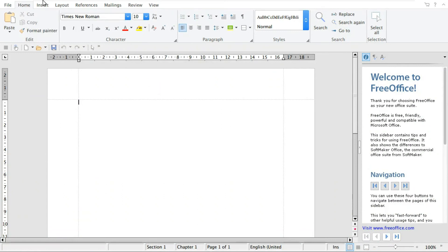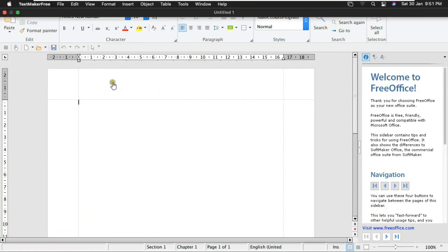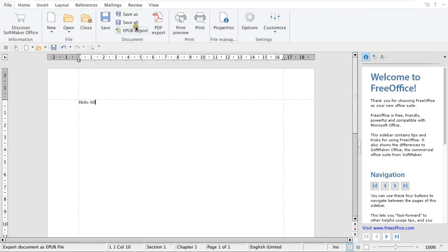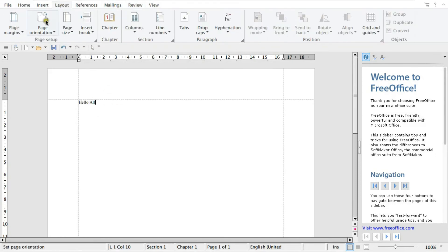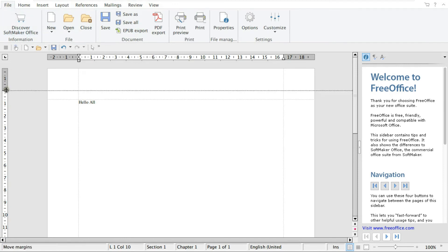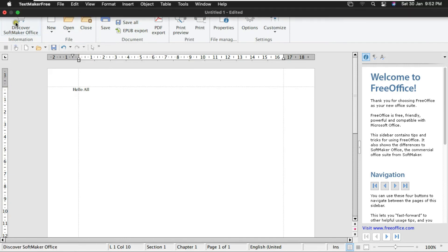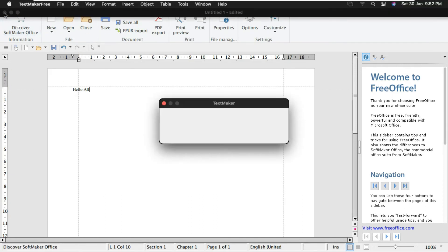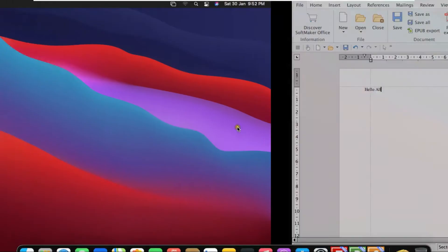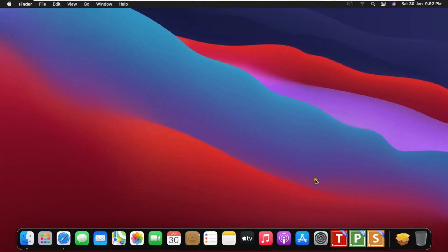See, it looks similar to Microsoft Word. Now I do some work here. Yeah, it's good interface for office work. Now I am closing TextMaker. Click on No, I am not saving file yet.